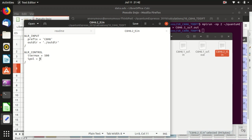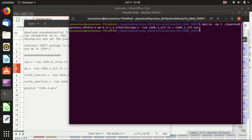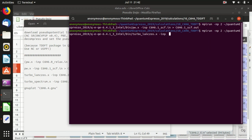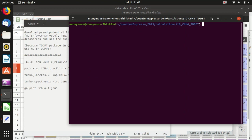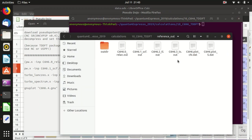The 'ipol' parameter specifies which direction to calculate polarizability: 1 for x, 2 for y, 3 for z, and 4 for all directions. You should generally set it to 4. Run the calculation using turbo_lanczos.x with mpirun. As mentioned, this took one hour on my machine, so I won't run it here — I'll just use the pre-computed output.